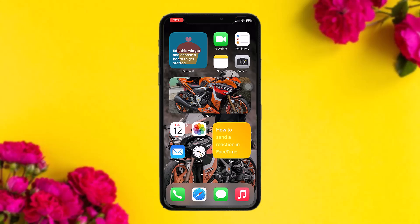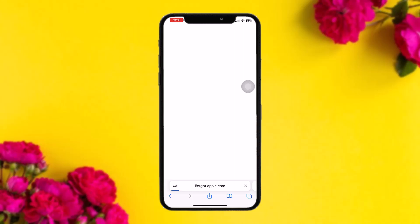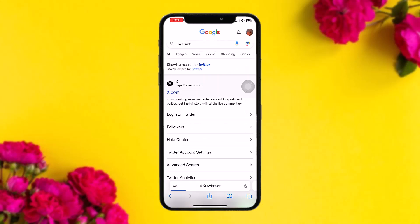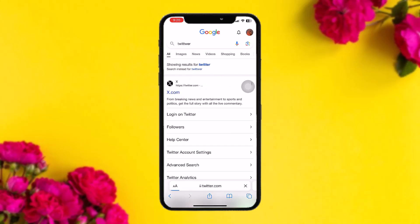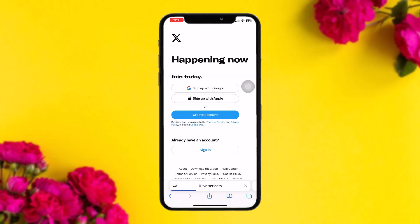Make sure to watch this video till the end and follow these steps. The first thing you need to do is open up your Twitter account in your browser — not in the app, but in your browser. Go to your browser and type in twitter.com or simply x.com.